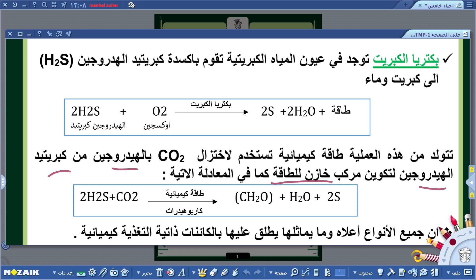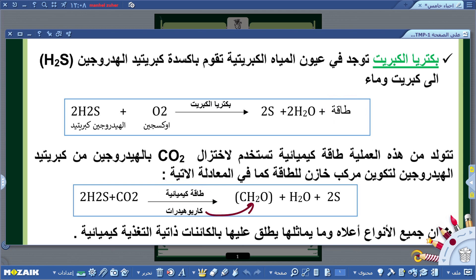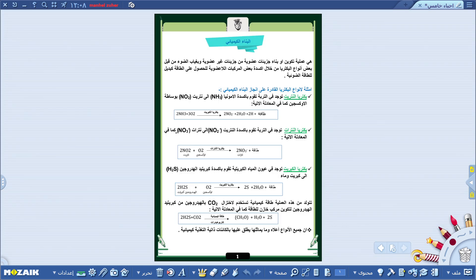الطاقة الكيميائية المتولدة تُستخدم لاختزال غاز ثاني أكسيد الكربون بالهيدروجين من كبريتيد الهيدروجين لتكوين مركب خازن للطاقة. المعادلة: جزيئتان من H2S زائد جزيء CO2 بوجود الطاقة الكيميائية ينتج مركب كاربوهيدراتي CH2O زائد جزيئة ماء H2O زائد ذرتان هيدروجين. جميع هذه الأنواع تُسمى كائنات ذاتية التغذية وكيميائية، تستطيع صنع غذاءها من خلال التفاعلات الكيميائية.